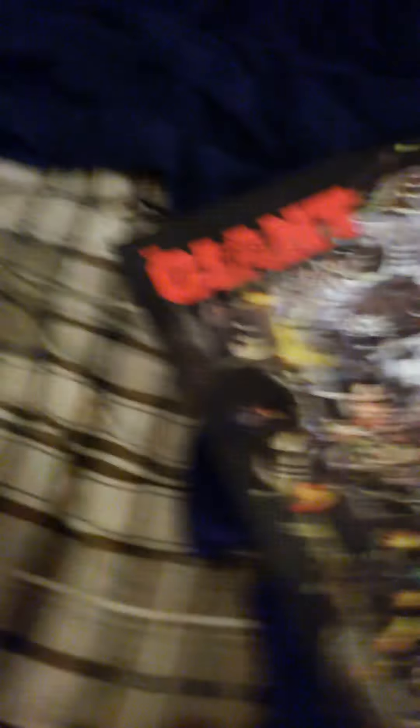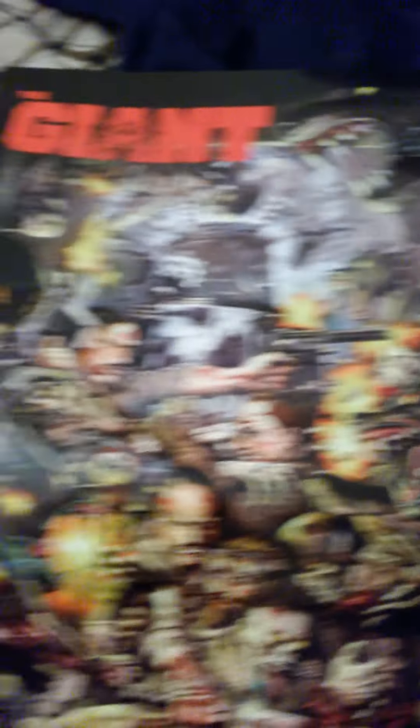I forgot to unbox Black Ops 3 Hardened Edition. I also got the giant poster, which I picked up. Dude, look at this thing! Look at that. This is the best poster ever. This thing's going right on the wall over there.